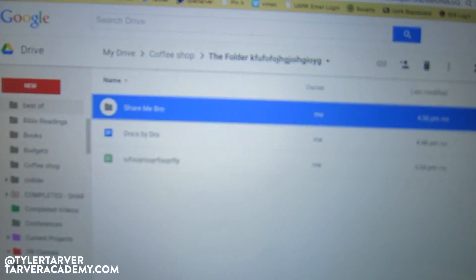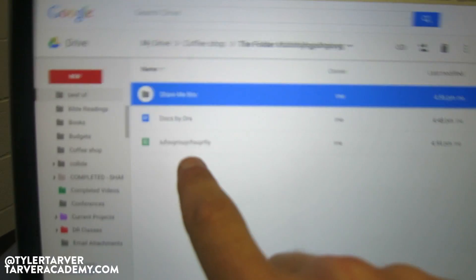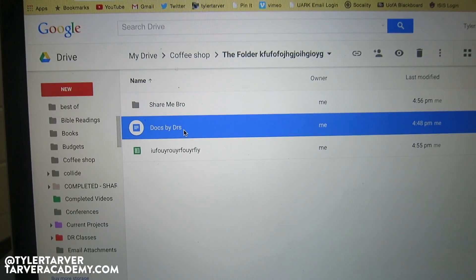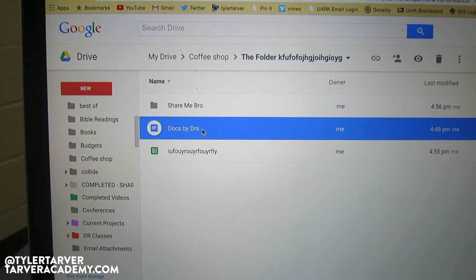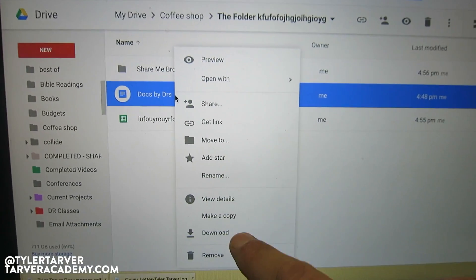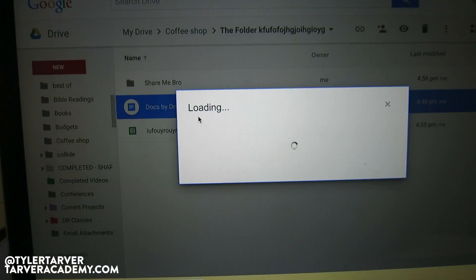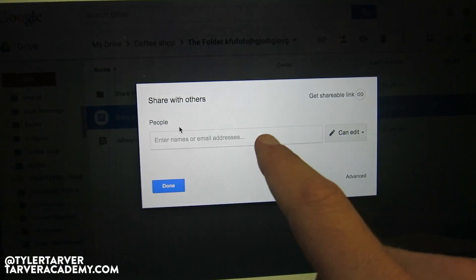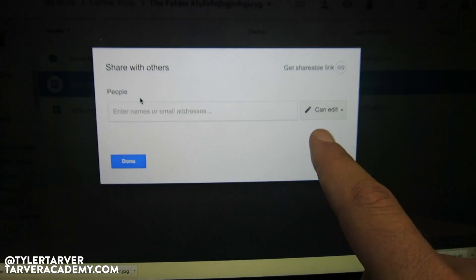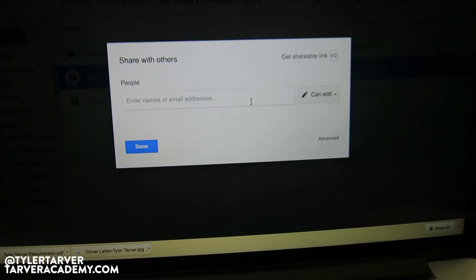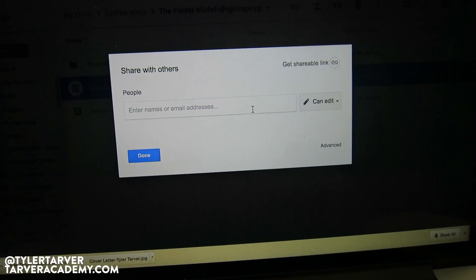Let's look at Google Drive. We're in here — I've got a folder, a doc, and a sheet. Let's go to our doc first. I'm going to right-click on this, and it's going to bring up a list of options. I want to click on Share. Once it does this, it's going to give me the option to share this to anybody. Right now I can just start typing people's names. Say I want to share it with my other email address.